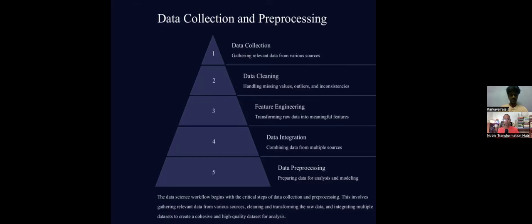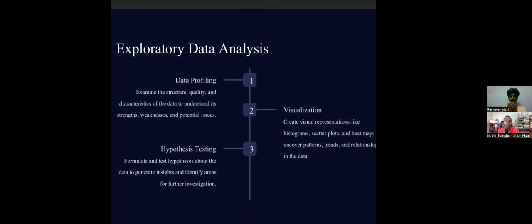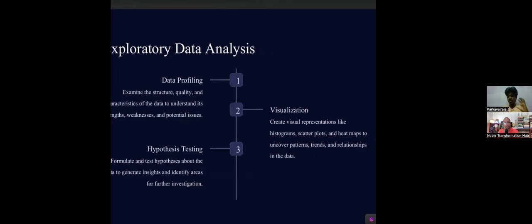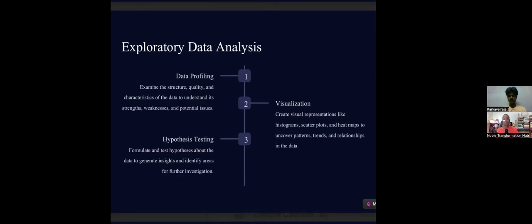The next step is exploratory data analysis (EDA). Once you have clean data, you need to understand it through data profiling — examining the structure and quality of data. Then comes visualization. When you need to explain data to a client who knows nothing about data science, visuals are the language they understand. Data visualization is a huge and impactful concept.